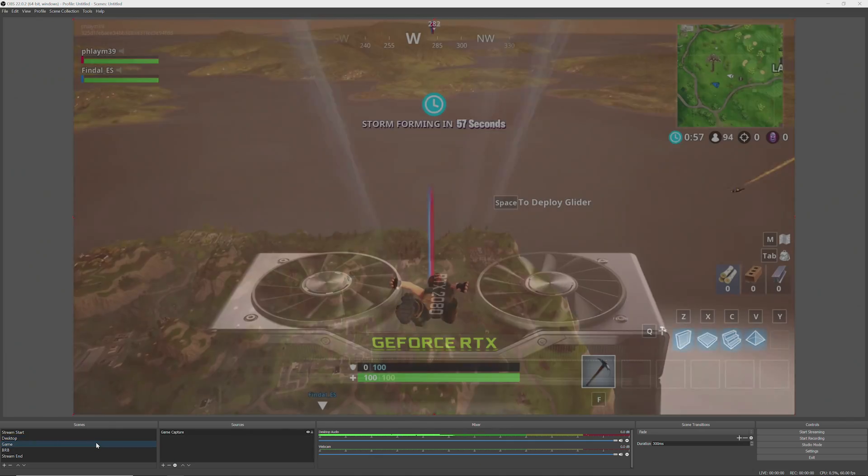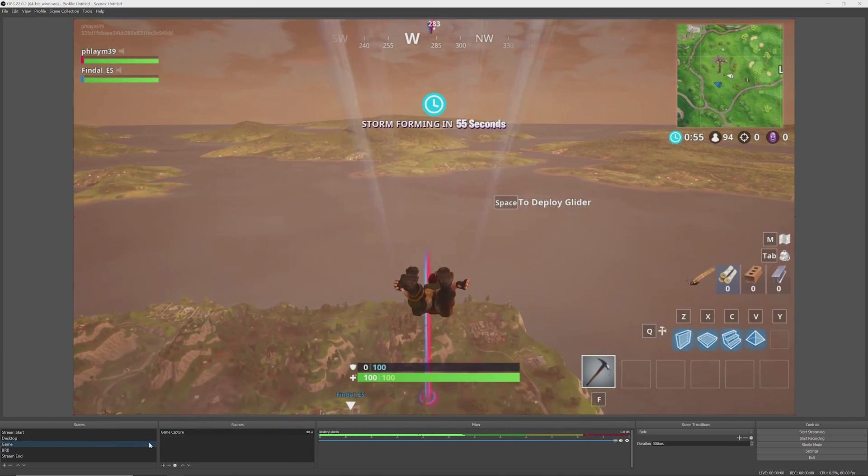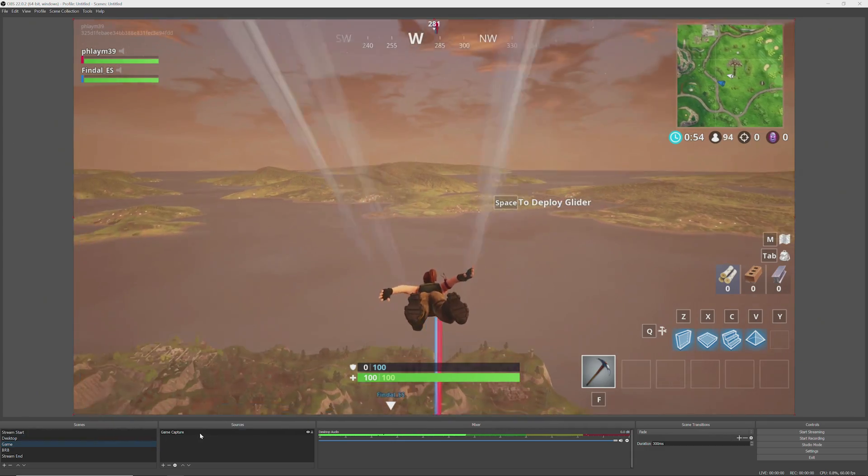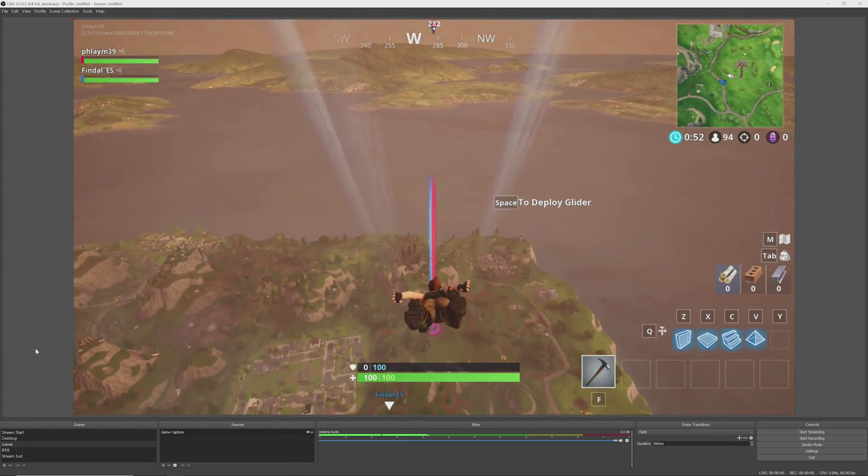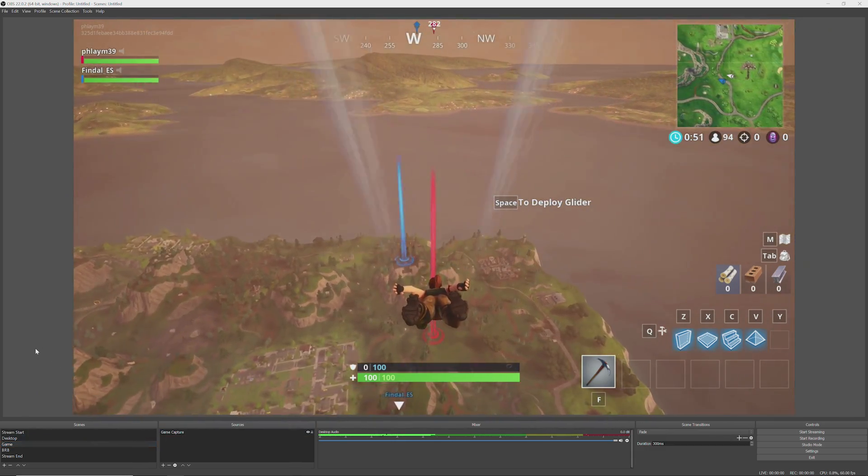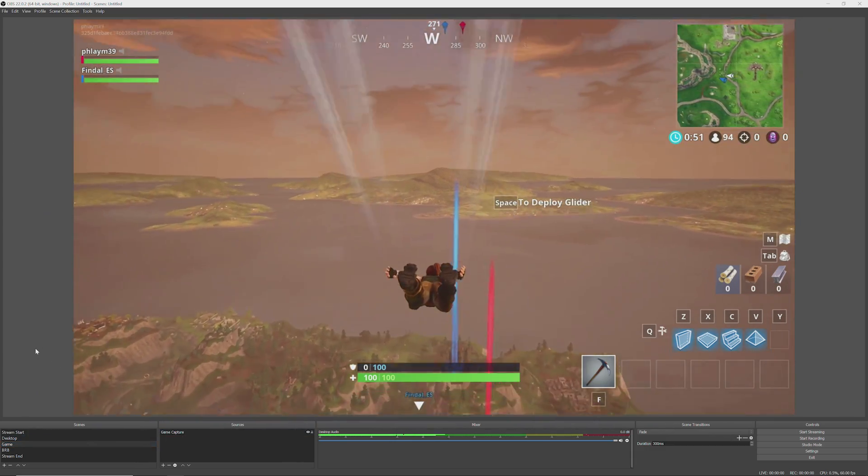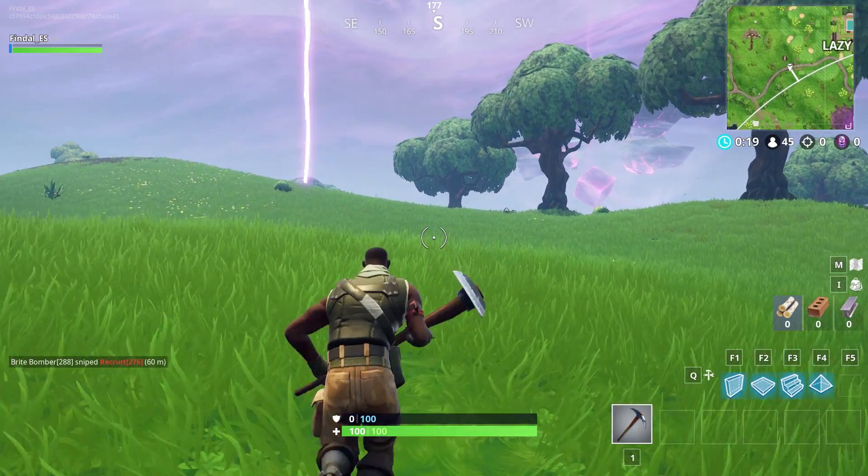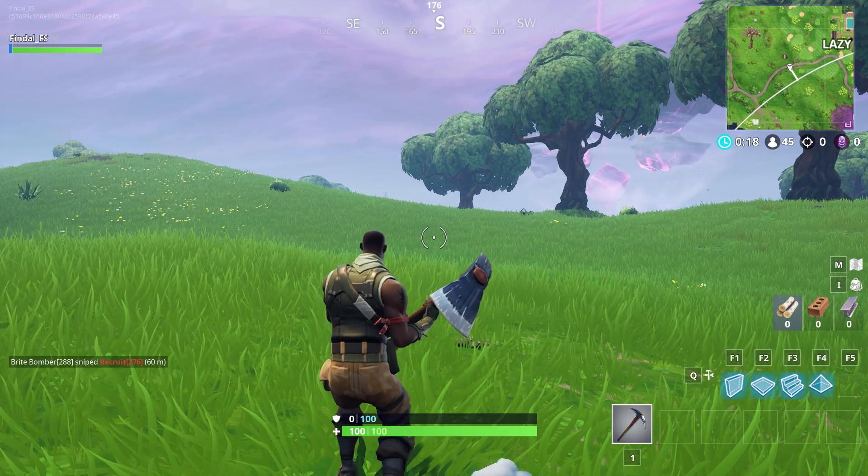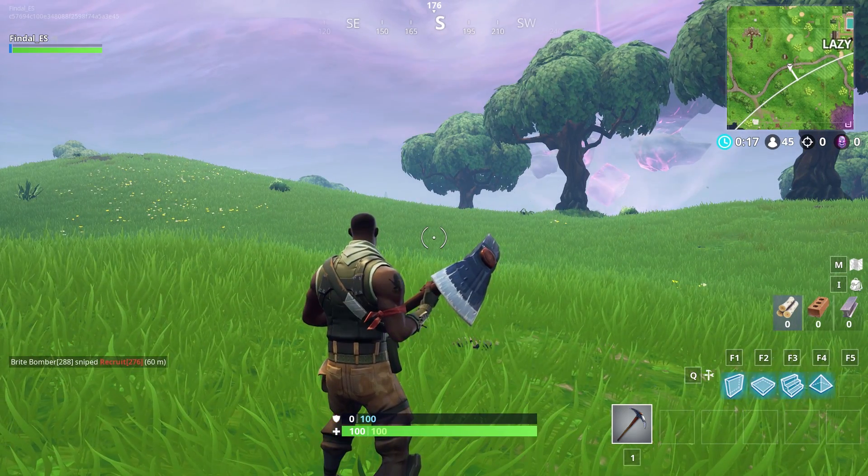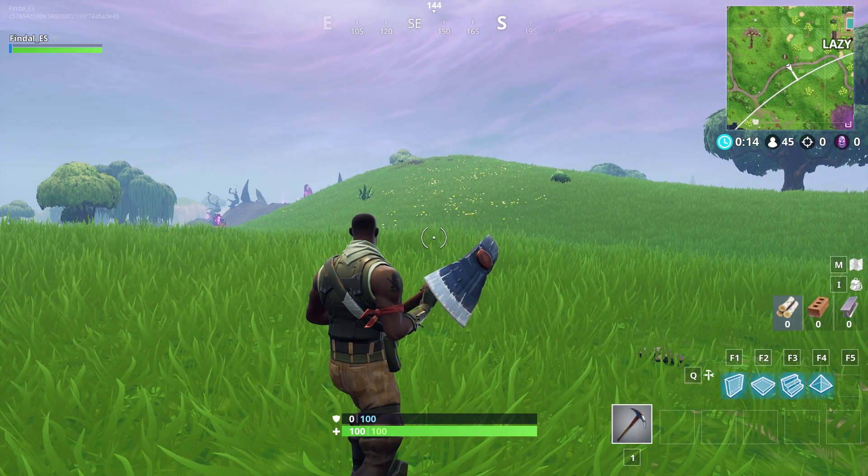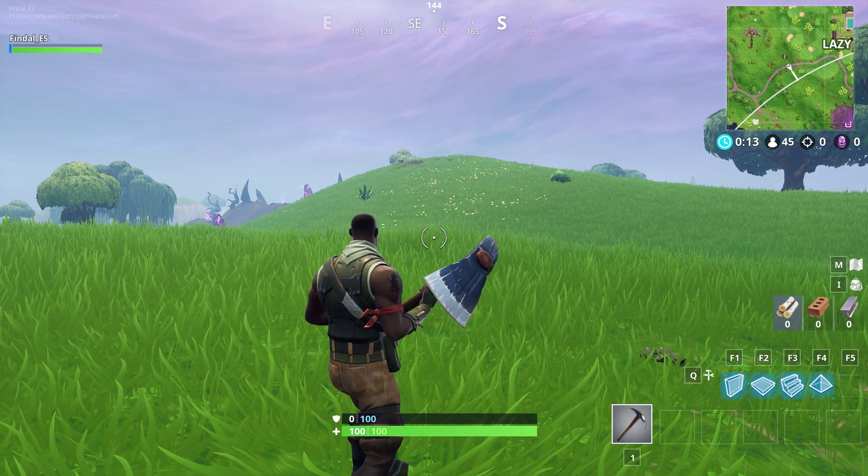Now we're done with the settings and it's time to test our stream. Make sure that you have a scene created with a game capture source and launch your game. The game should be shown in the OBS preview window. Next, check your FPS. You'll want to make sure that you're rendering at frames higher than your livestream. You can check your FPS using GeForce Experience.